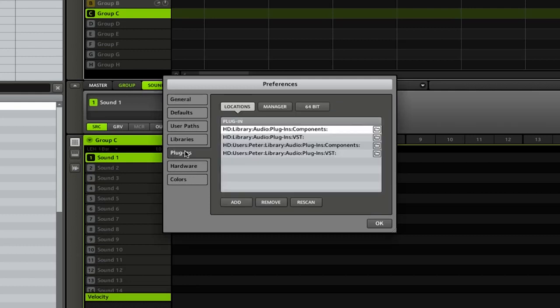From here, we're going to want to go to the Plugins tab. When you load up the program, it will look in these folders for all the different plugins that you have. If you have your plugins installed somewhere else, you can simply click the Add button on the bottom, then locate the folder that has your VSTs, select that, and then click the Rescan button, and that will look in those new folders for the different VSTs.